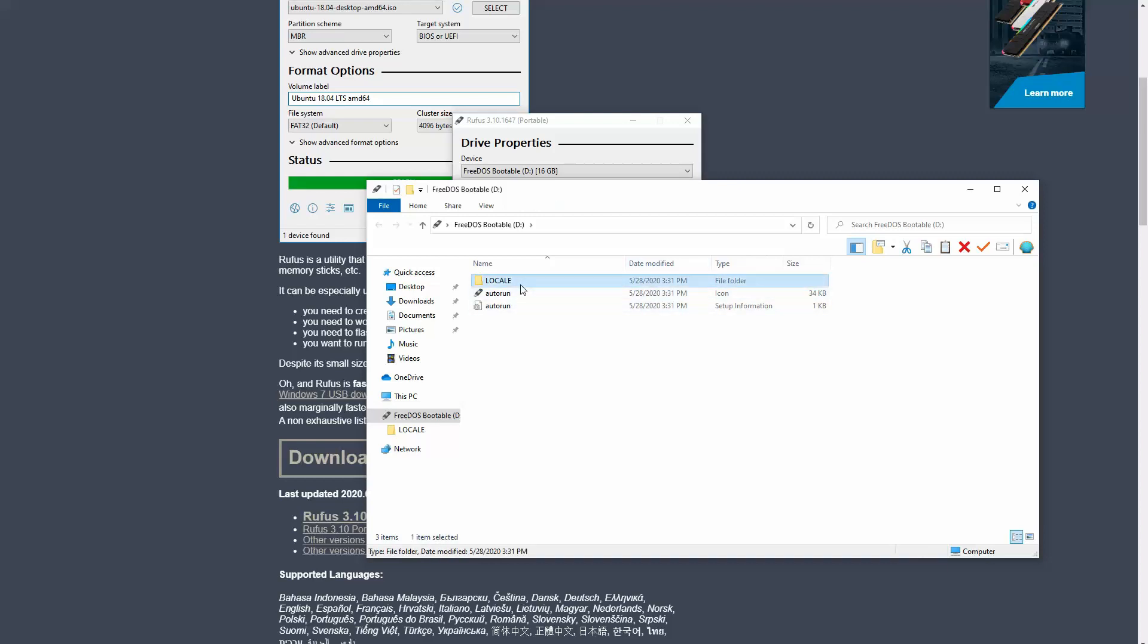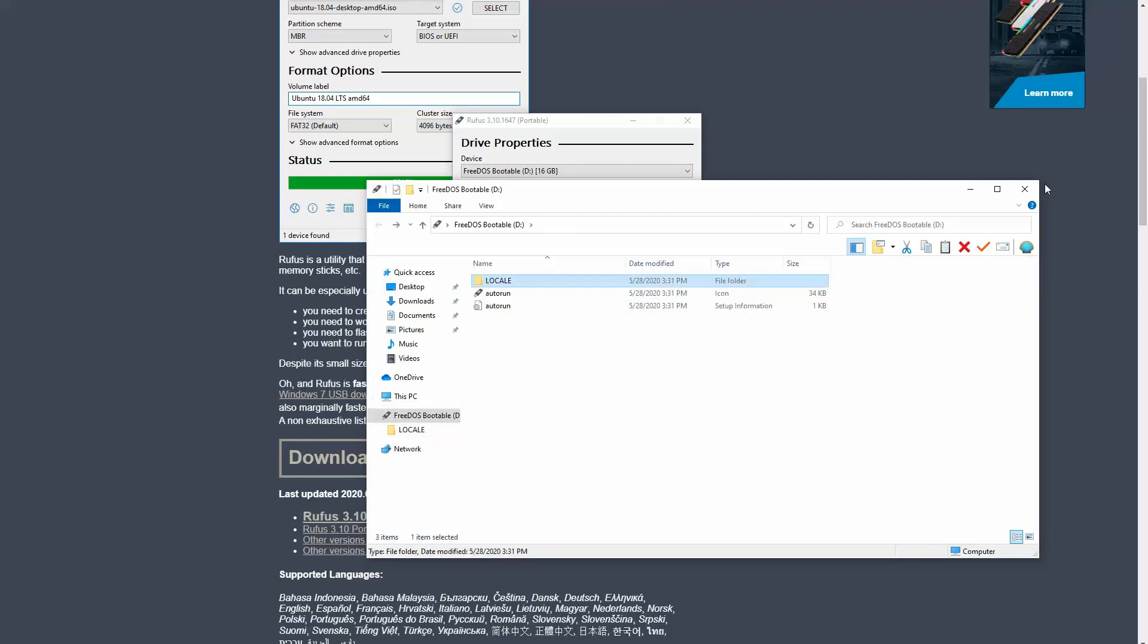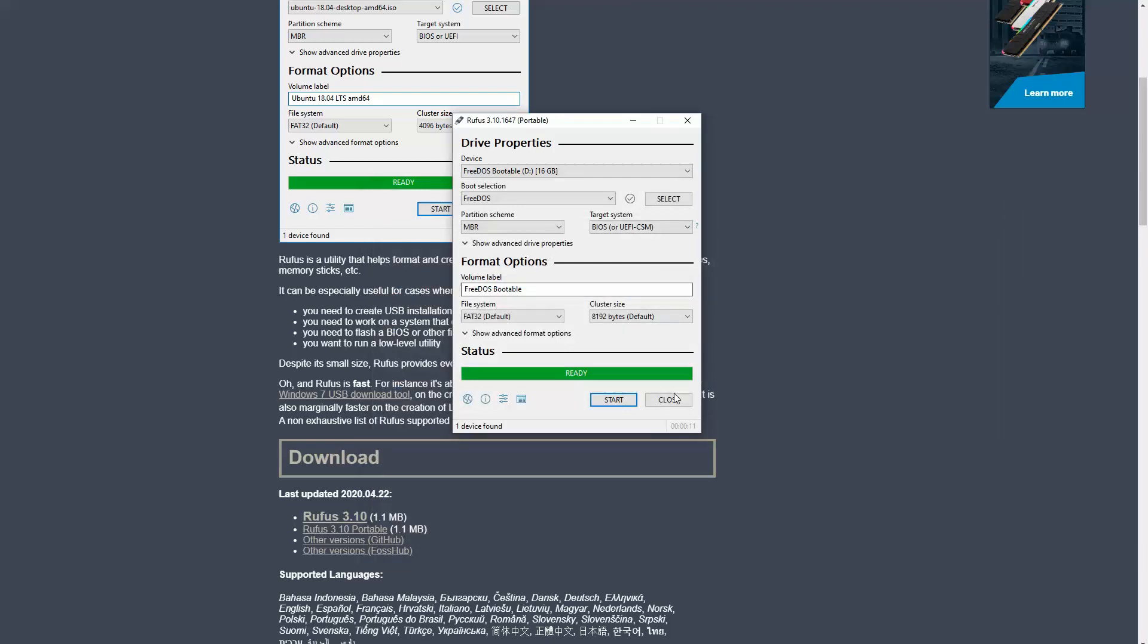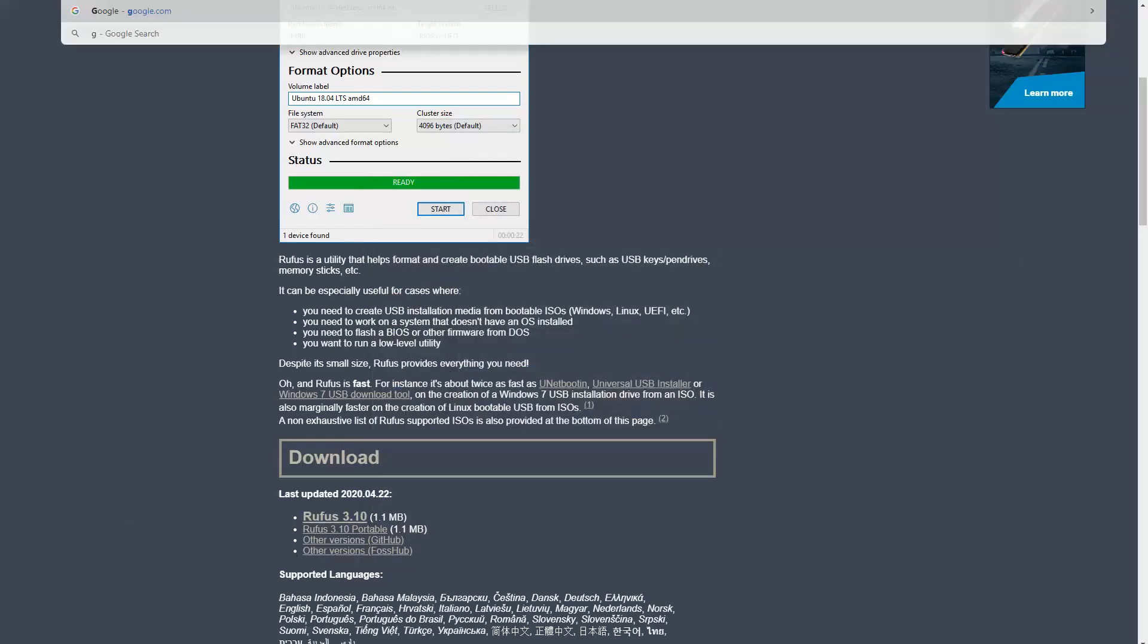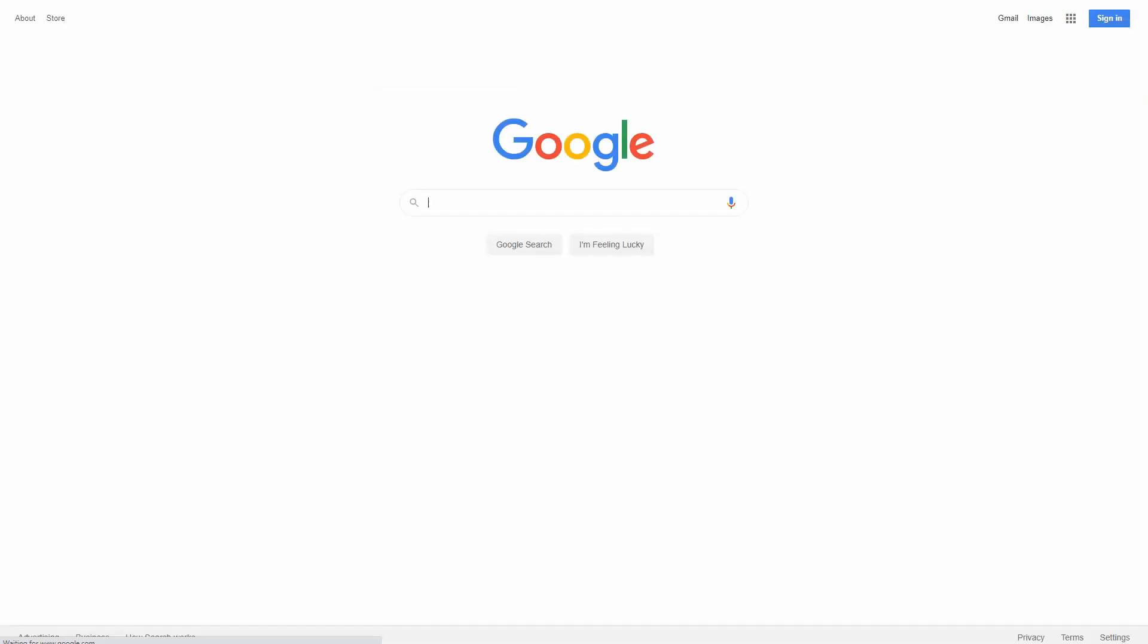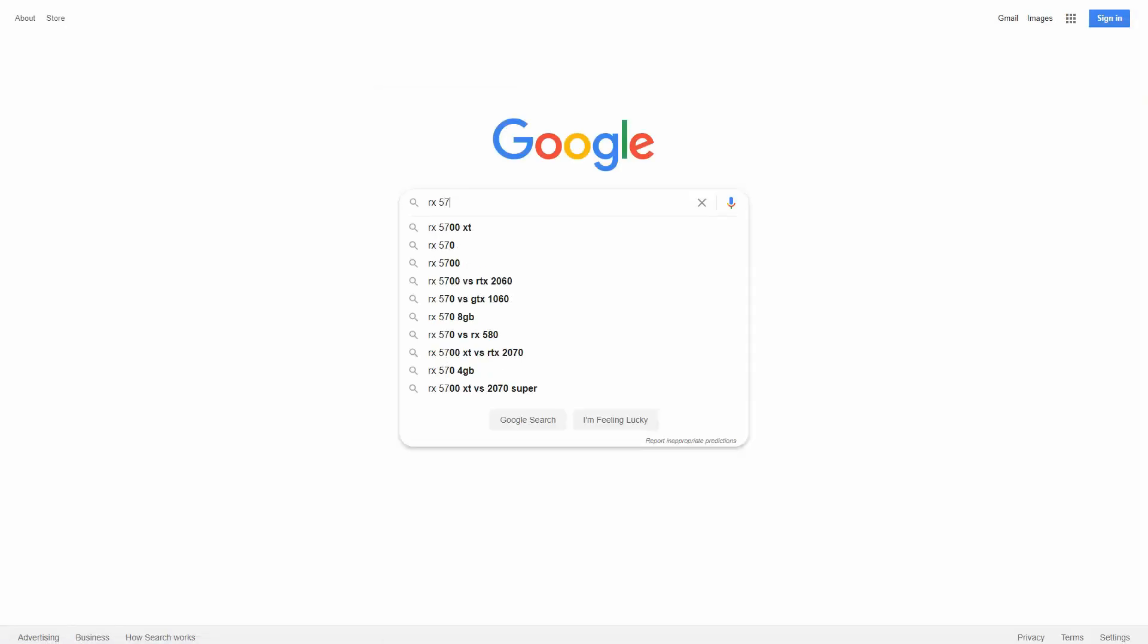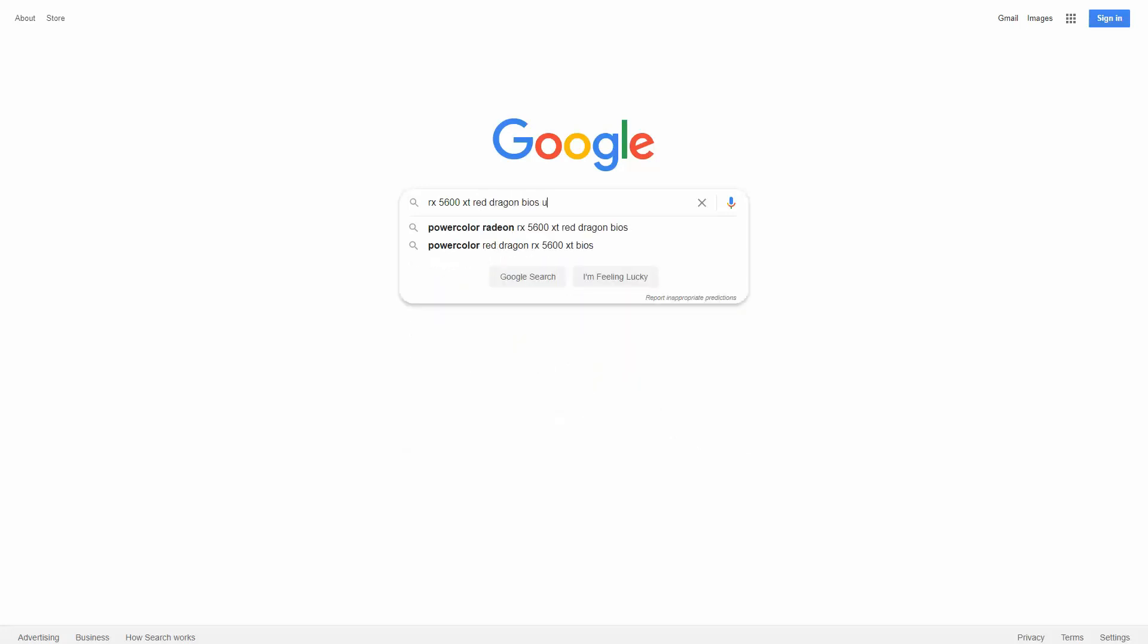Alright, there we go. Now we got MS-DOS. Everything's on here. Cool. Perfect. So now, we're going to go ahead and Google here and look up the graphics card, which is the Red Dragon.